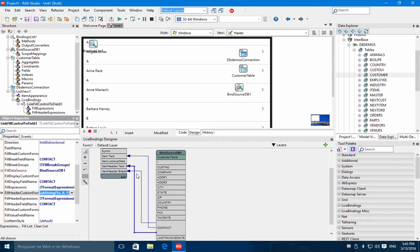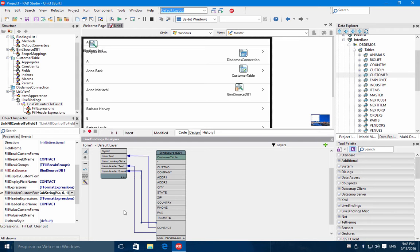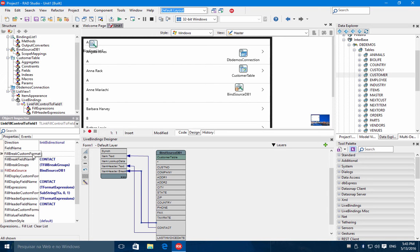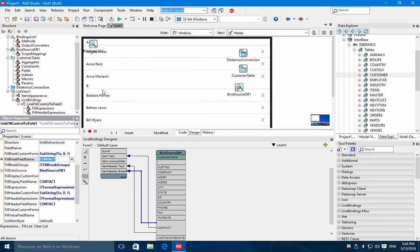And in the header break, we need to configure also the field break custom format using the same expression to break the groups based on the first letter of the name.